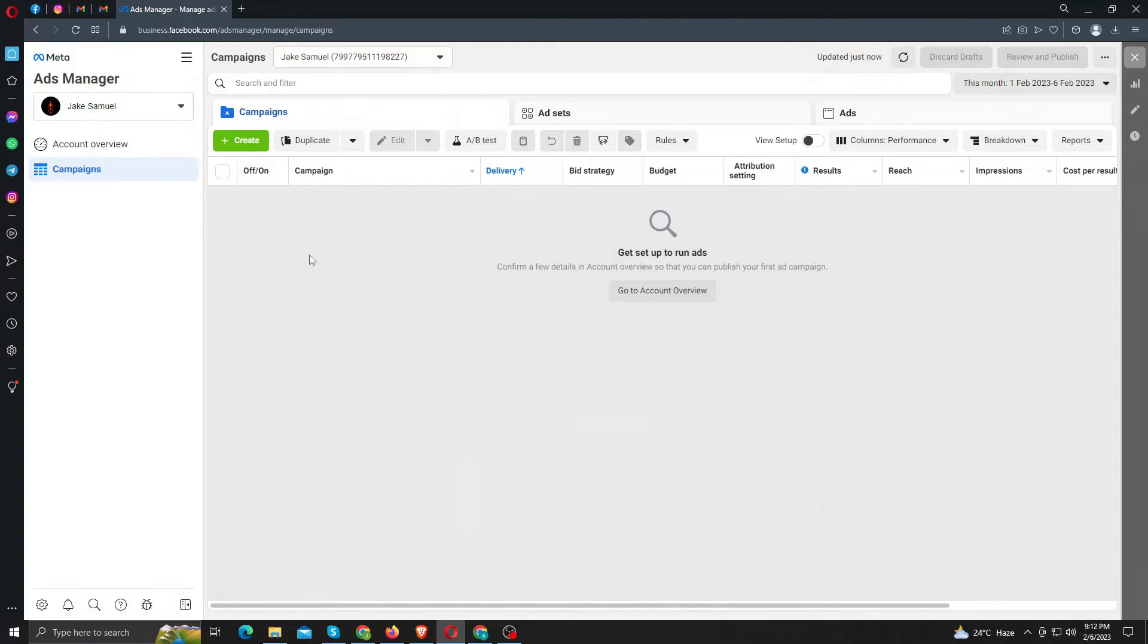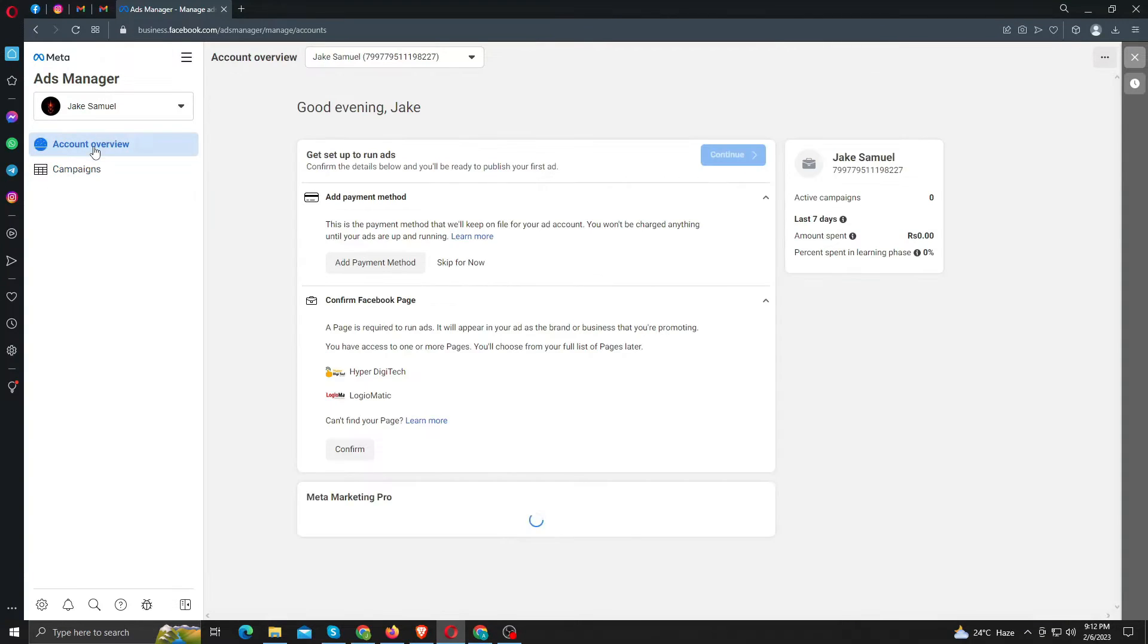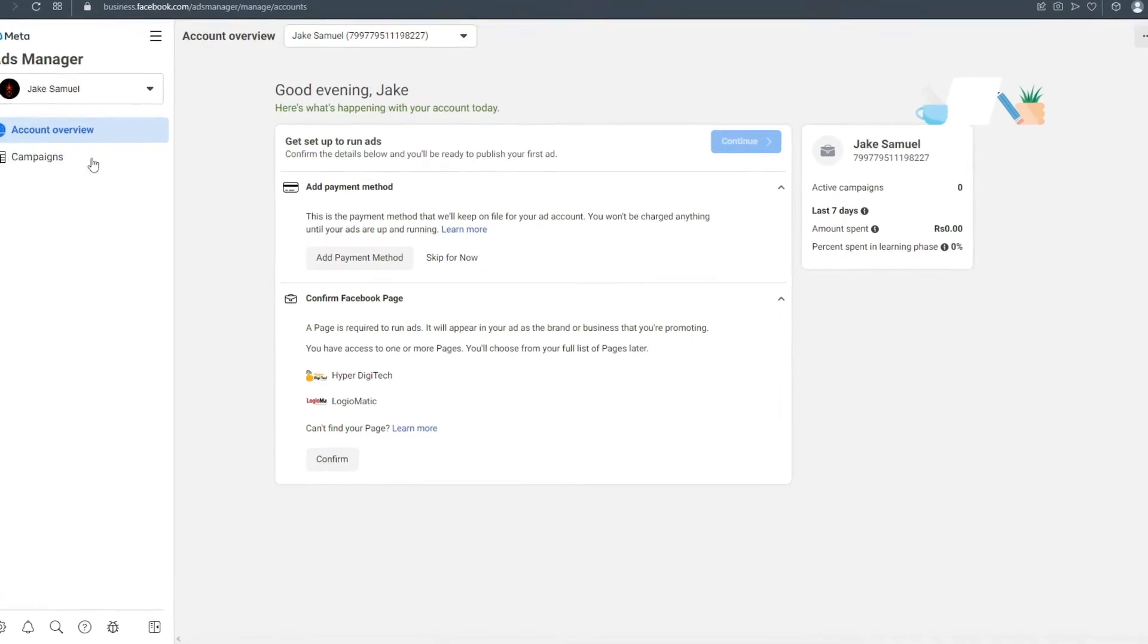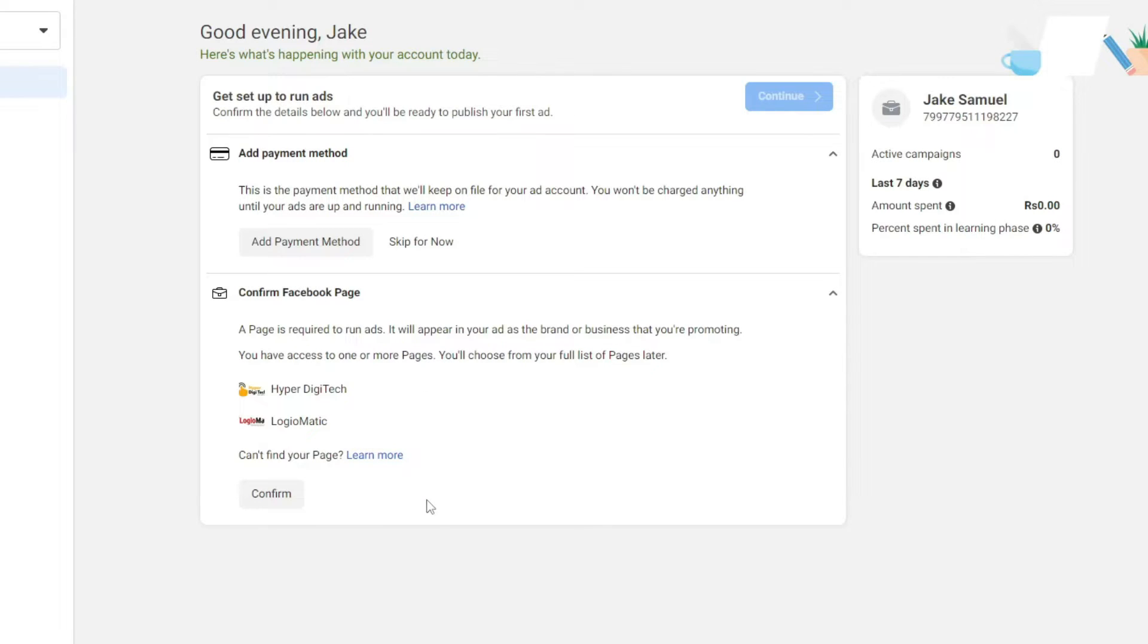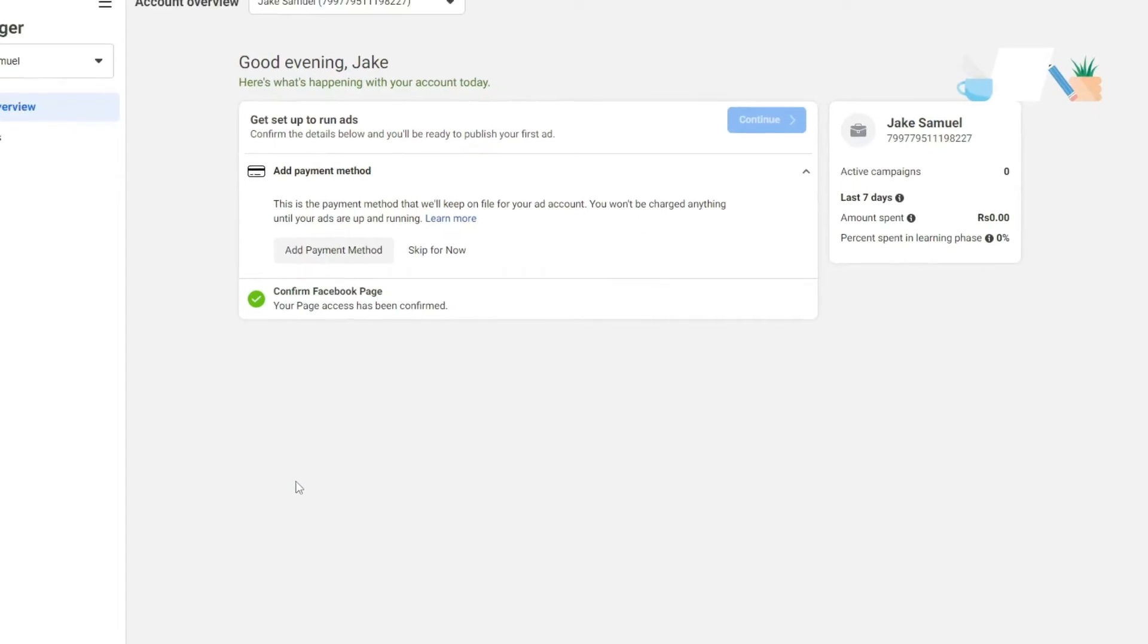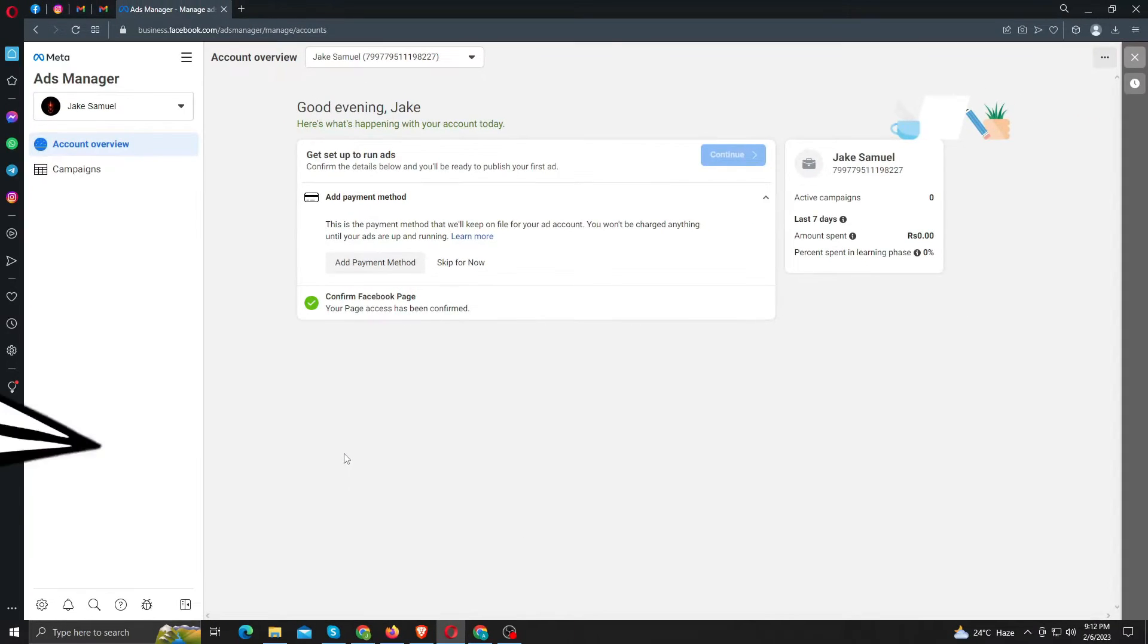From your ads manager, click account overview. Here you need to confirm the access of the page. Some features will be unavailable until you've confirmed. So click confirm. You're almost done.